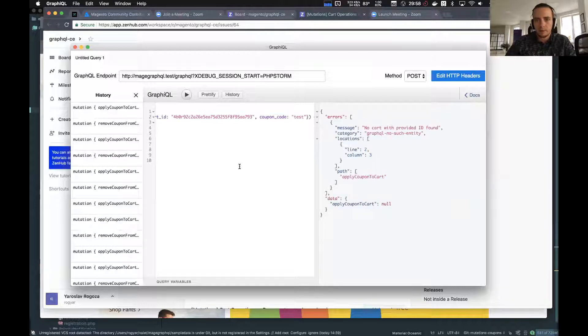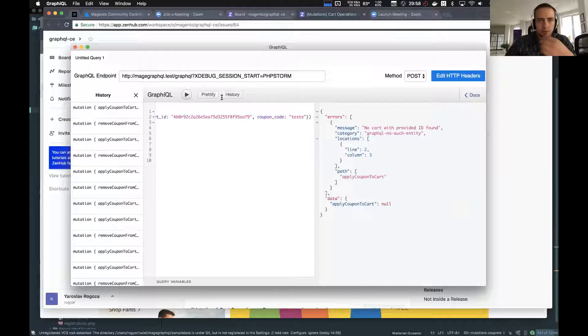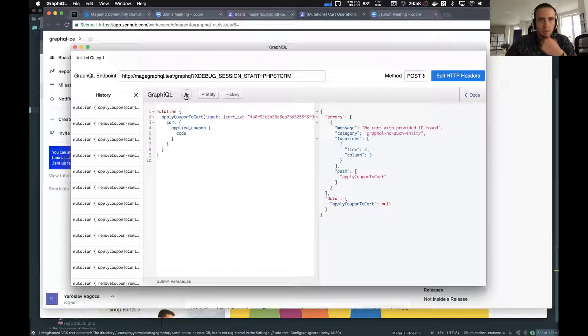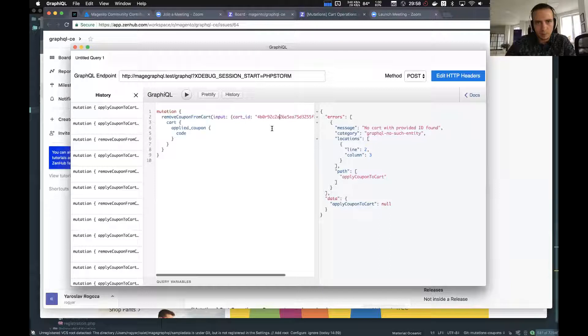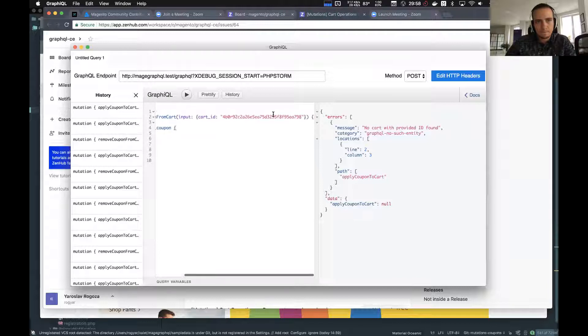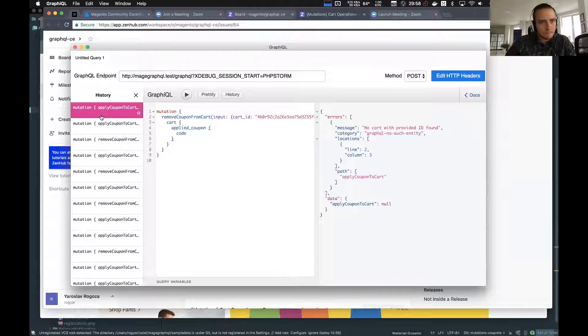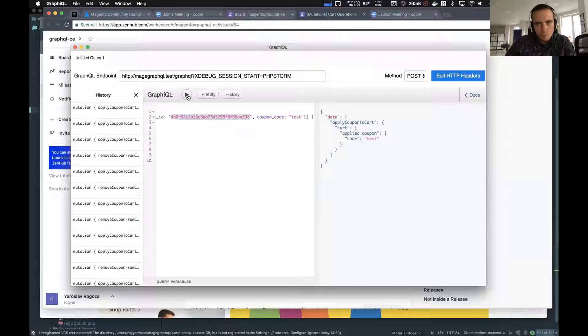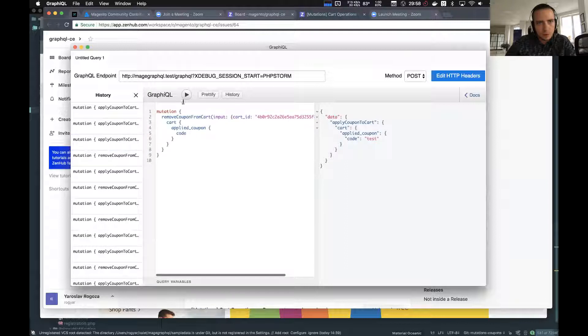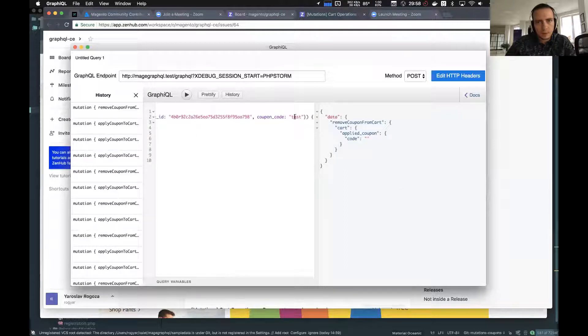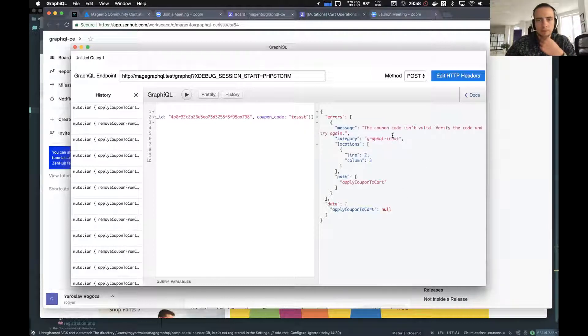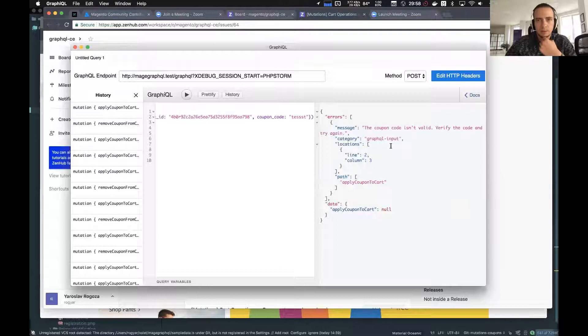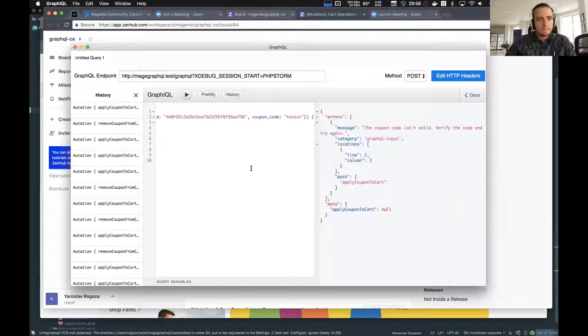If we try to apply for example some coupon for some non-existing shopping cart, we'll have error that this cart does not exist. And also if we try to apply some coupon code that... we need to remove this coupon first of all and then apply, we get message that the coupon code is not valid because we don't have such coupon code.